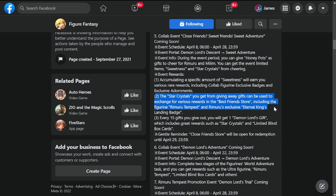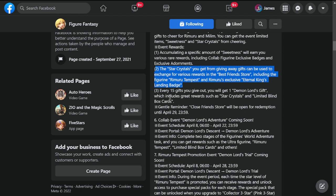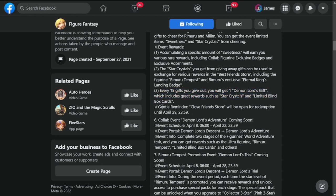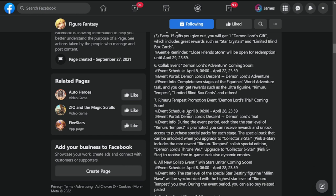The star crystals you get from giving away gifts can be used to exchange for various rewards in the Best Friend store. There's a new store coming in including figurine Rimuru Tempest and Rimuru's exclusive Eternal King's Landing badge. Every 15 gifts you give out, you will get one Demon Lord's gift which includes great rewards as star crystals and limited blind boxes. Gentle reminder: Close Friend store will open for redemption until April 29th, so there's a duration you cannot go over this date.